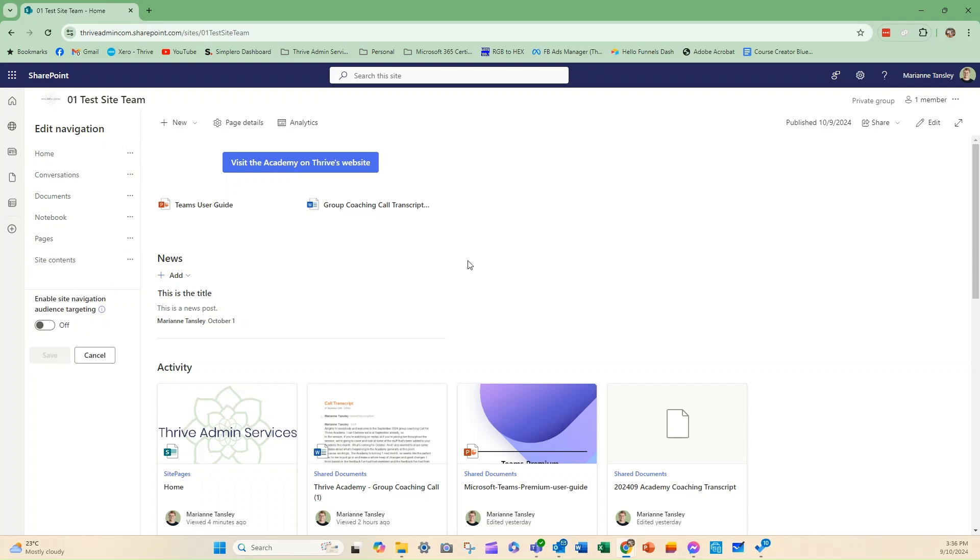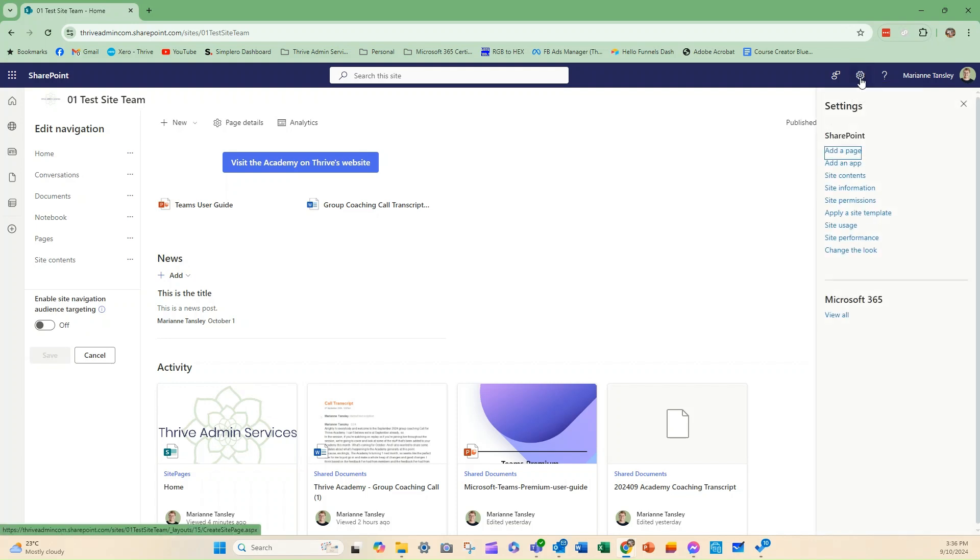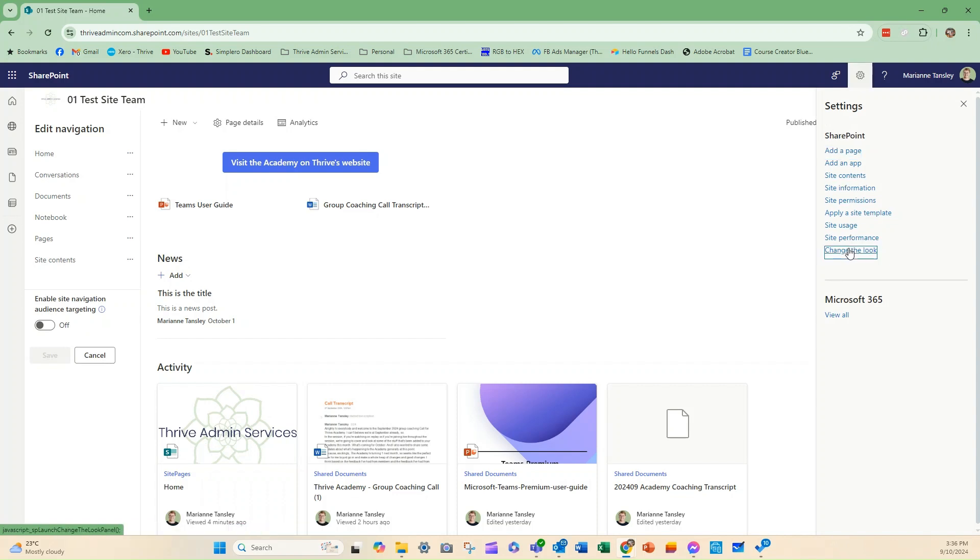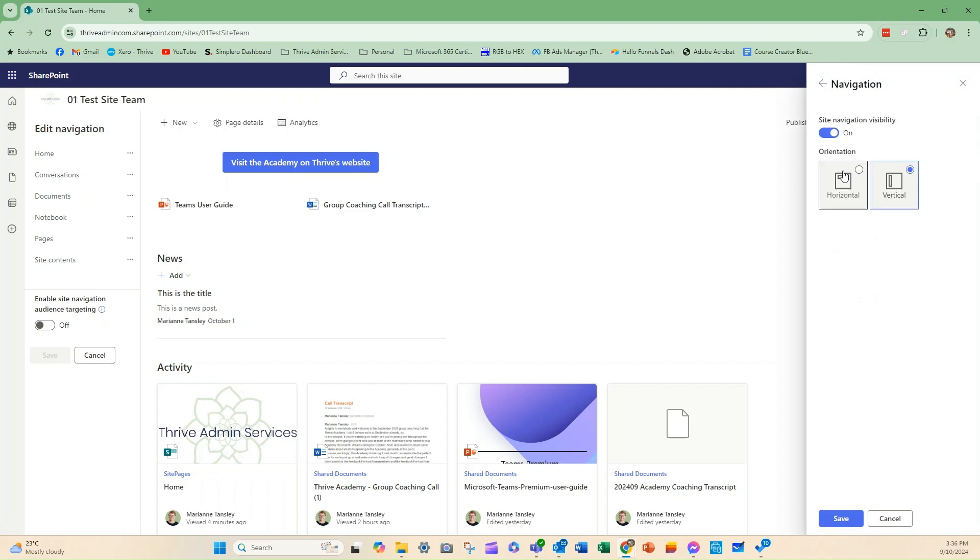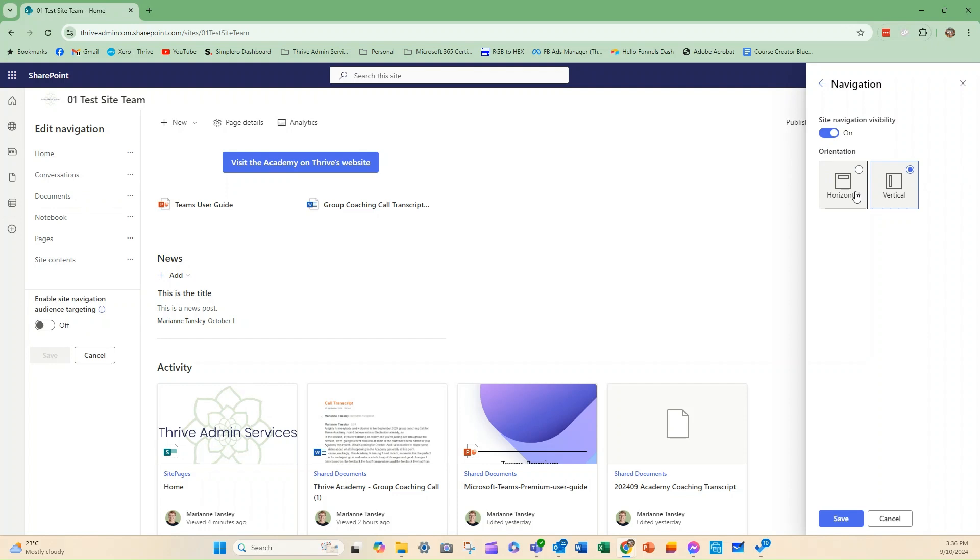The next thing that we're going to do is you can also access some of the tools for this by going up into the settings up here, and then here you go to change the look, and then we have a navigation option and this is where you can determine which way that navigation works. So you can see at the moment it's the vertical one which is here on the left hand side. You can choose a horizontal option which will pop it along the top.